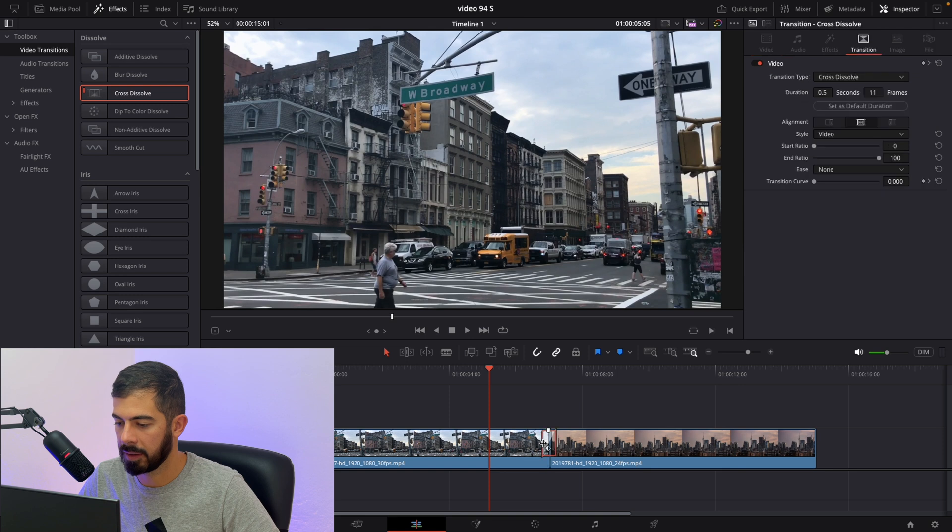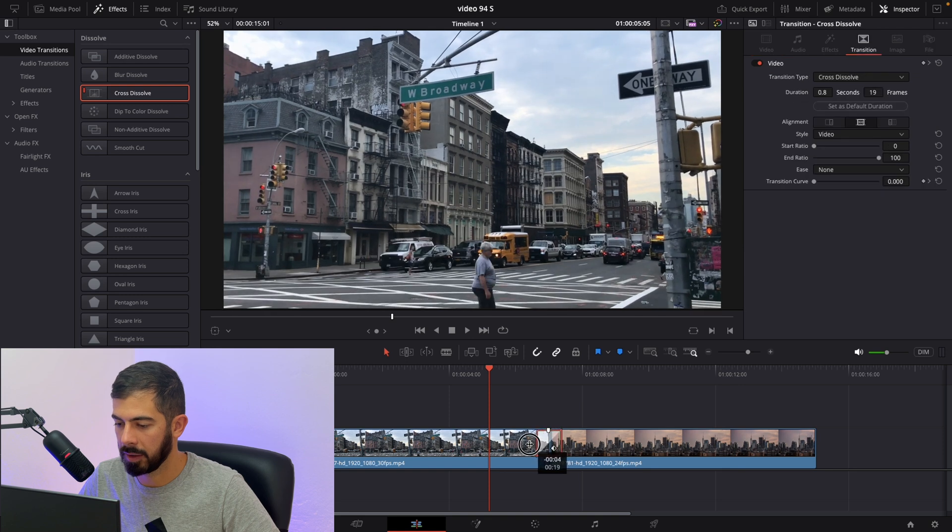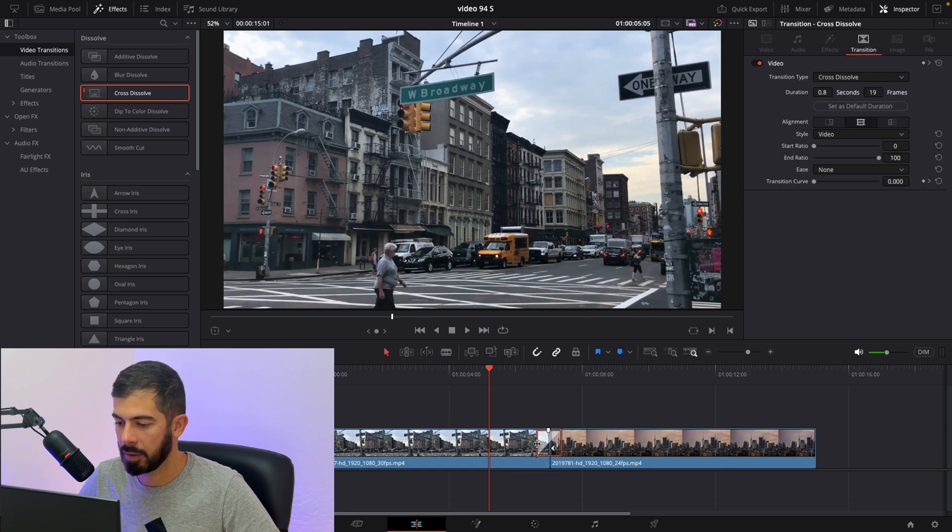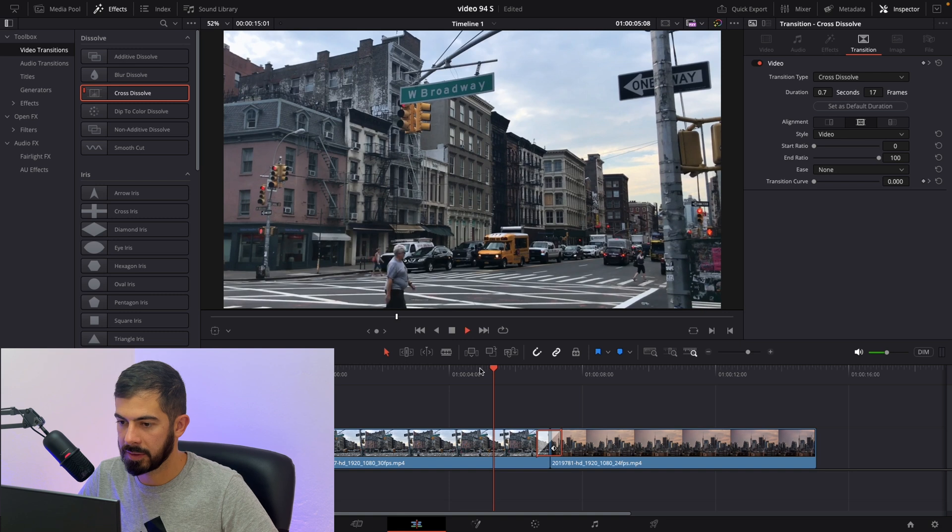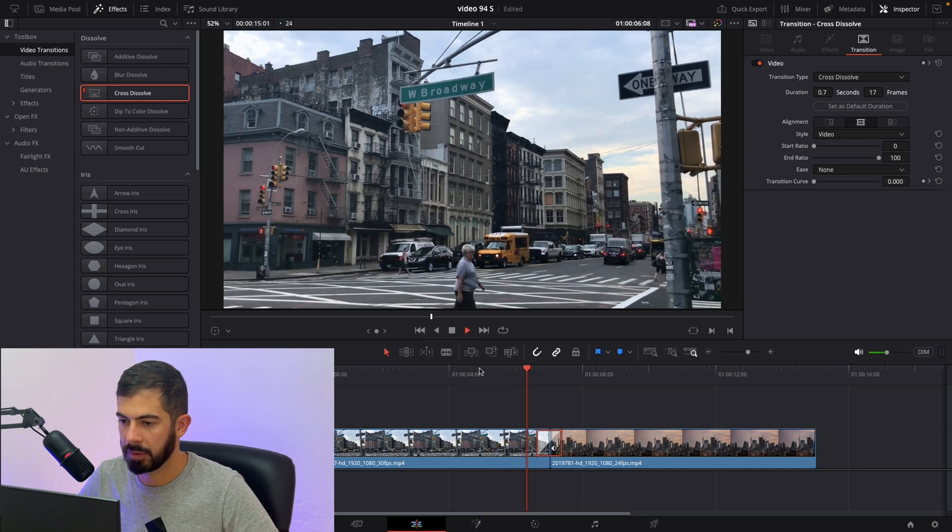Same thing, you can increase or you can decrease. So let's review it.